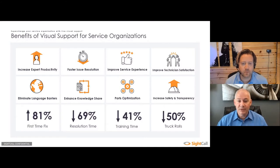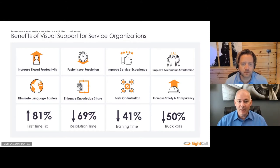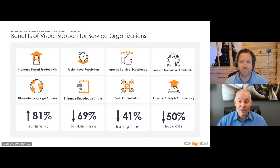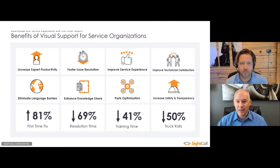There are tremendous benefits for an organization. We see a lot of different measurements that different organizations use, but it really boils down to SiteCall providing improvements across the whole service organization. We see first-time fix rates go up because you can clearly communicate what the problem is and the proper corrective action to resolve that problem.